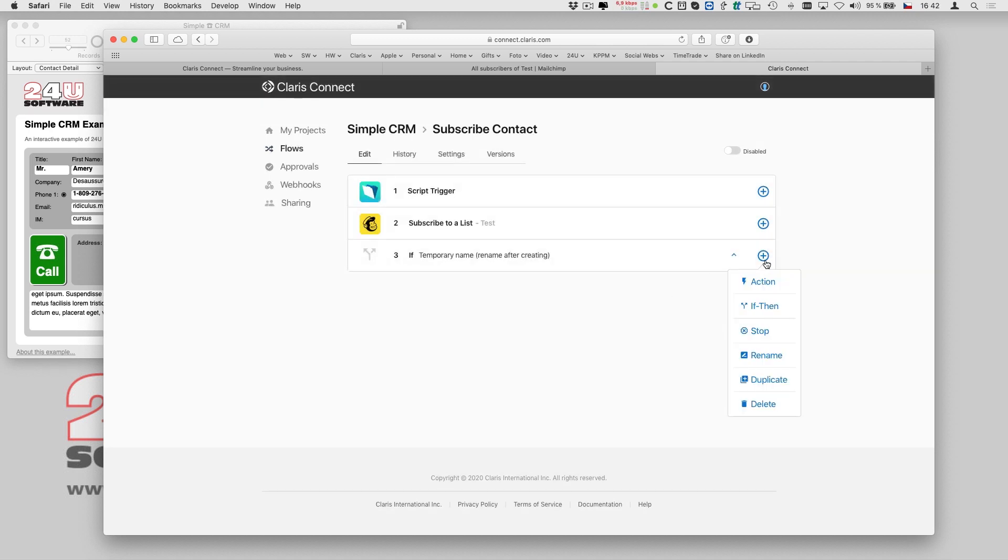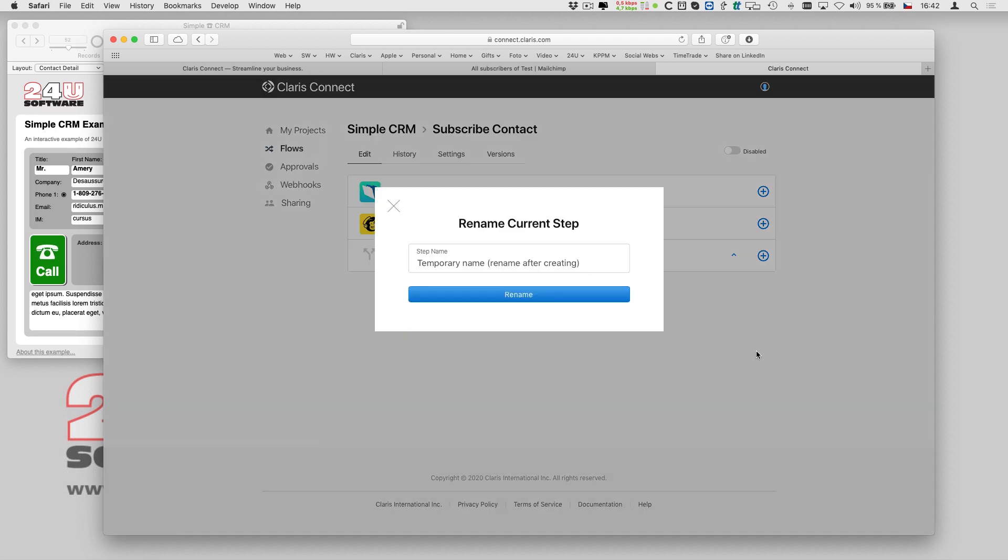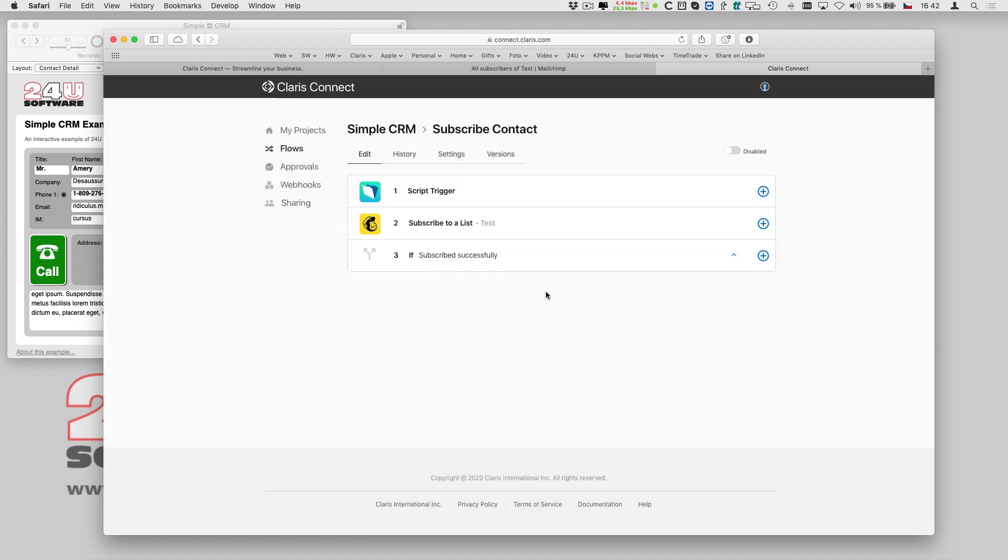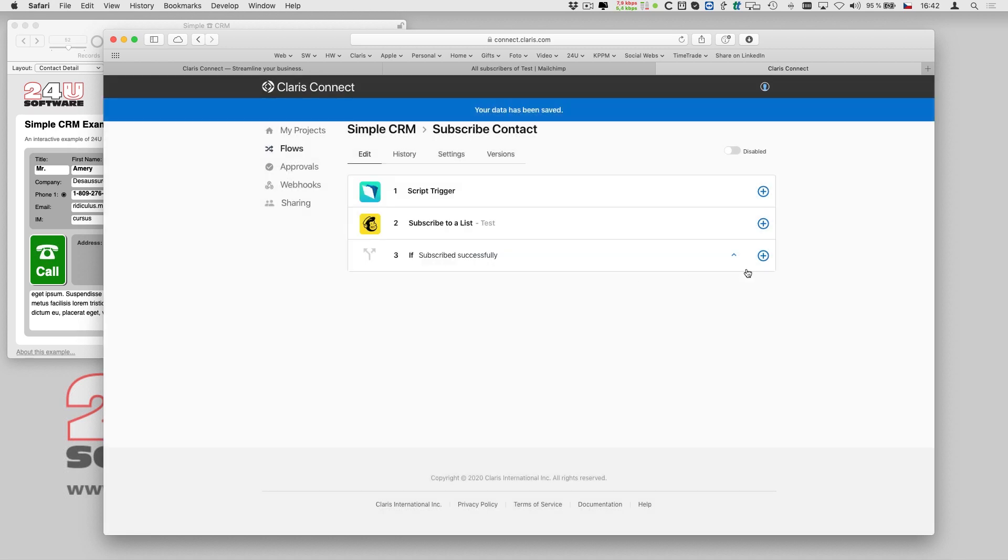I can even give my condition a meaningful name, so that when I look at the flow later, I can still easily understand what it is supposed to do.